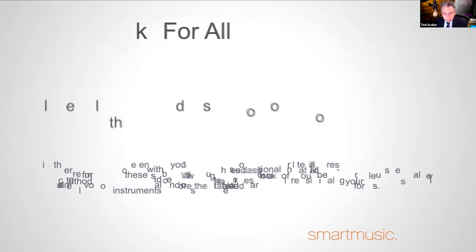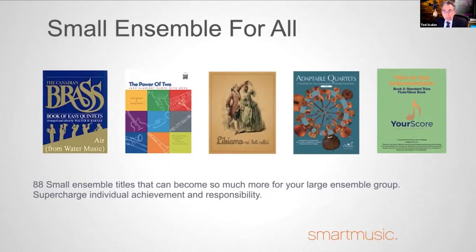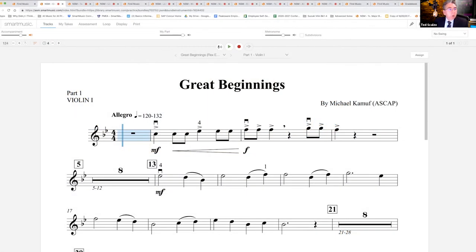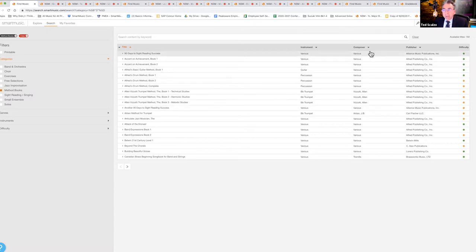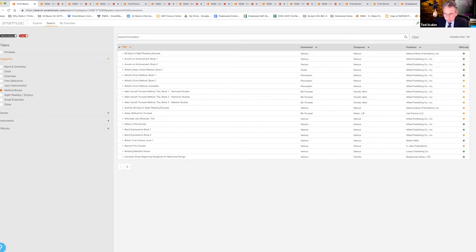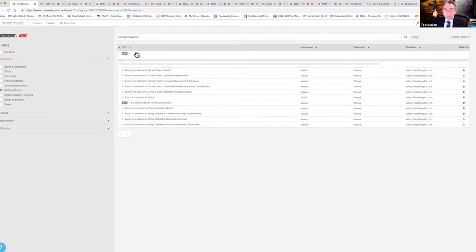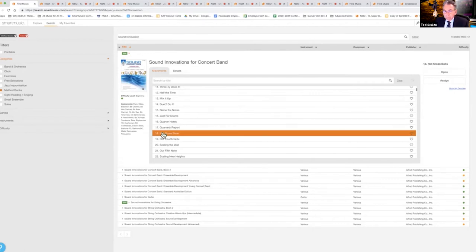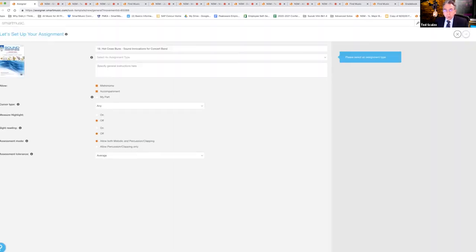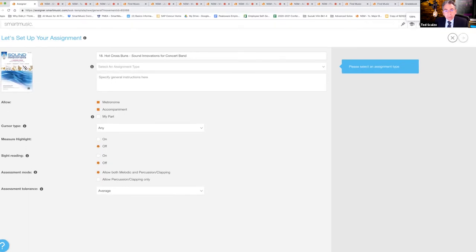Now I'm going to step out of the presentation and let's look at Smart Music. I'm on the homepage and I've already put in a search — you can see it says 'method books,' with 182 titles available. I'm working in Sound Innovations, so I'll do a quick search for Sound Innovations, bringing up all those titles. I'm going to look specifically at the concert band book and assign 'Hot Cross Buns' to my student, so I'll click on Assign. It brings up all the dialogue boxes necessary for doing that.